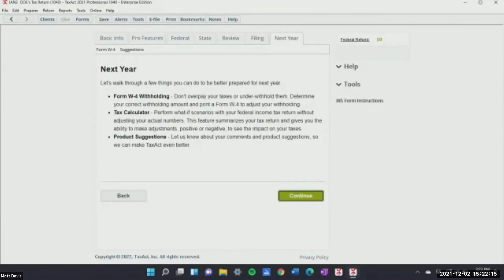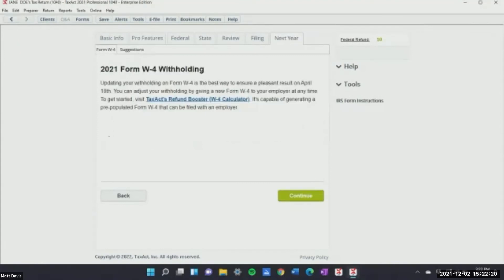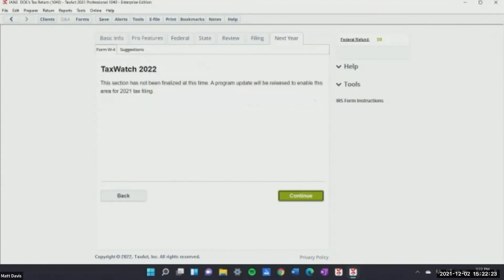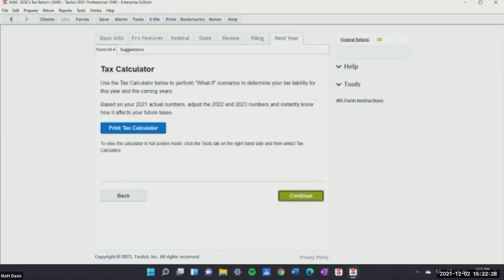The 2021 W-4 withholding tax worksheet for 2022 will be released — it's brand new. Has anyone installed the 2021 software yet? No one else? Go home and do it now!